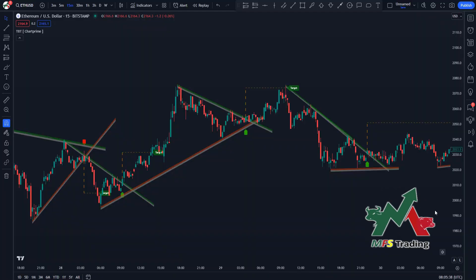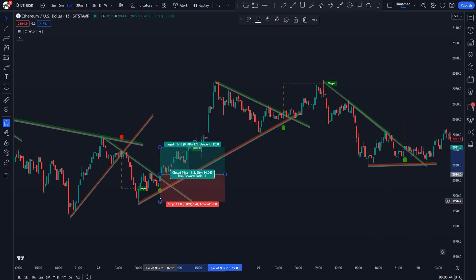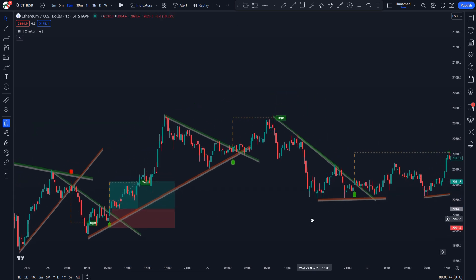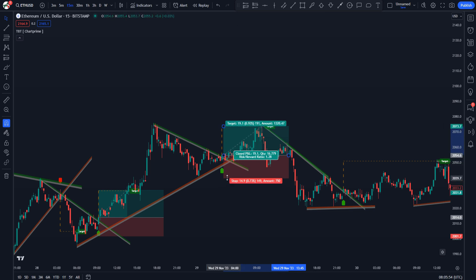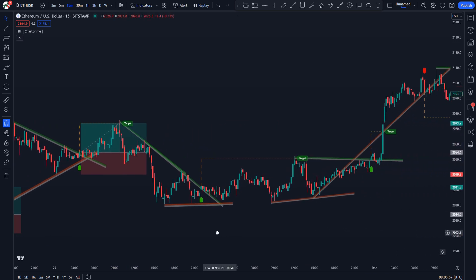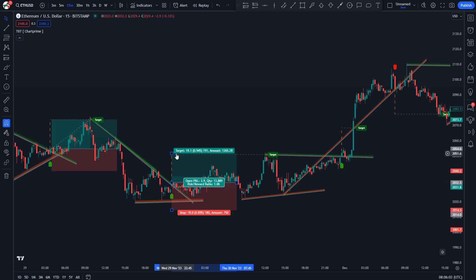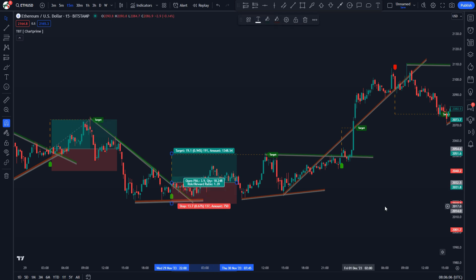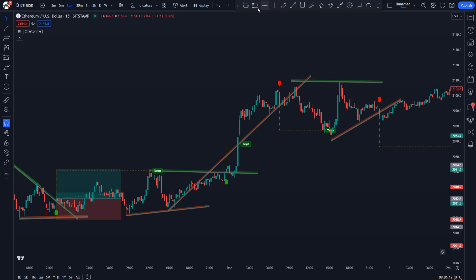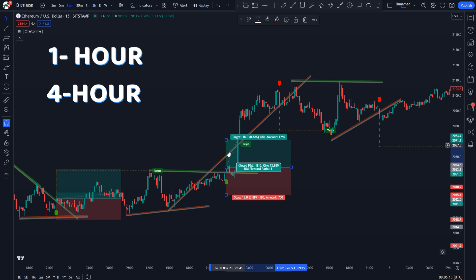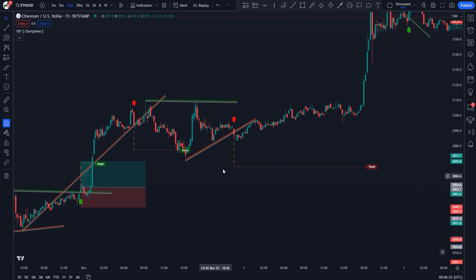Hey trader, welcome back to MFS Trading. With this new indicator on TradingView, you will never miss a profitable opportunity again. This tool provides clear buy and sell signals with profit targets based on trendline breakouts. In this step-by-step tutorial, I will teach you how to use this indicator correctly as well as give you a full trading strategy that will make you consistently profitable. This technical analysis tool can be used for trading volatile cryptocurrencies like Bitcoin and Ethereum, stocks, futures, and forex pairs. The most optimal time frames are 5 and 15 minutes, 1 hour, and 4 hours.